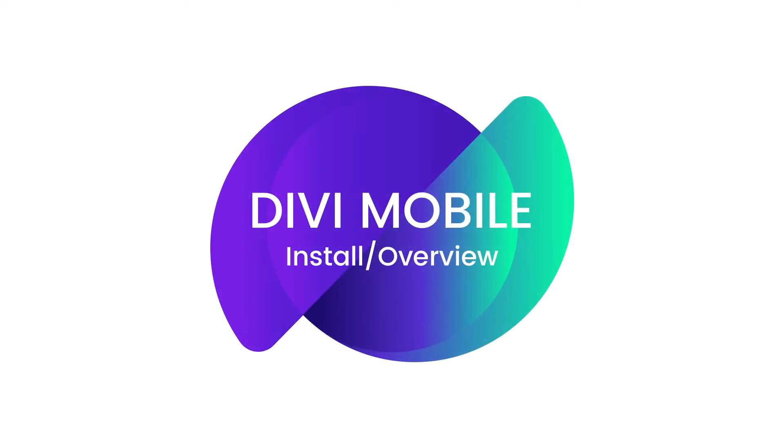Hey there guys, hello and welcome to the Divi Mobile overview video. My name is Roby and I'll be walking you through a high-level overview of Divi Mobile as well as showing you how to download, install, and activate the plugin.